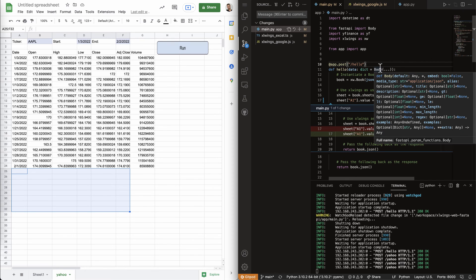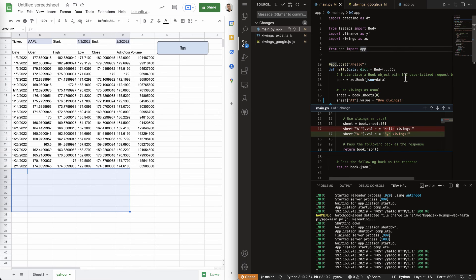But for production deployment, you would need to deploy this code here to a production server, because Gitpod is only a development environment that obviously shuts down after, like, 30 minutes that you stop using it.